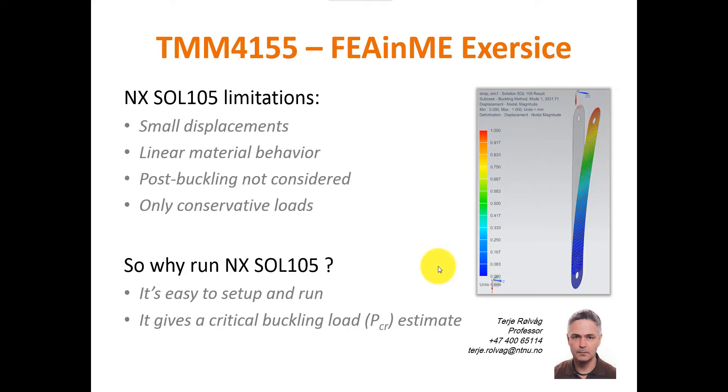That means you can't have follower loads which follow the deformed structure. So why run this SOL 105 solver? Well, first of all, it's easy to set up and run. And it gives you a good critical buckling estimate, although it's an overestimation.